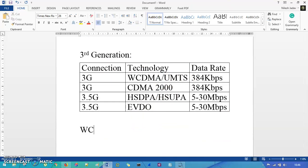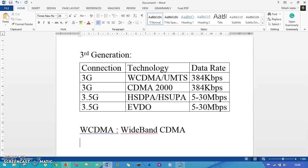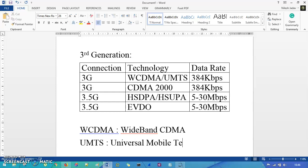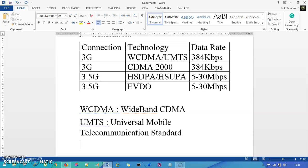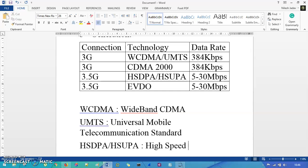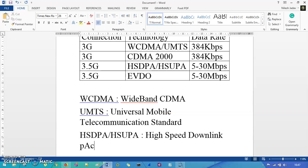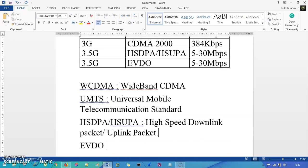Now the abbreviations for 3G technologies: WCDMA stands for Wideband CDMA. UMTS stands for Universal Mobile Telecommunication Standard. CDMA you already know. HSDPA/HSUPA stands for High Speed Downlink Packet Access and High Speed Uplink Packet Access. EVDO stands for Evolution Data Optimized, and it has revisions like revision 1, 2, 3.